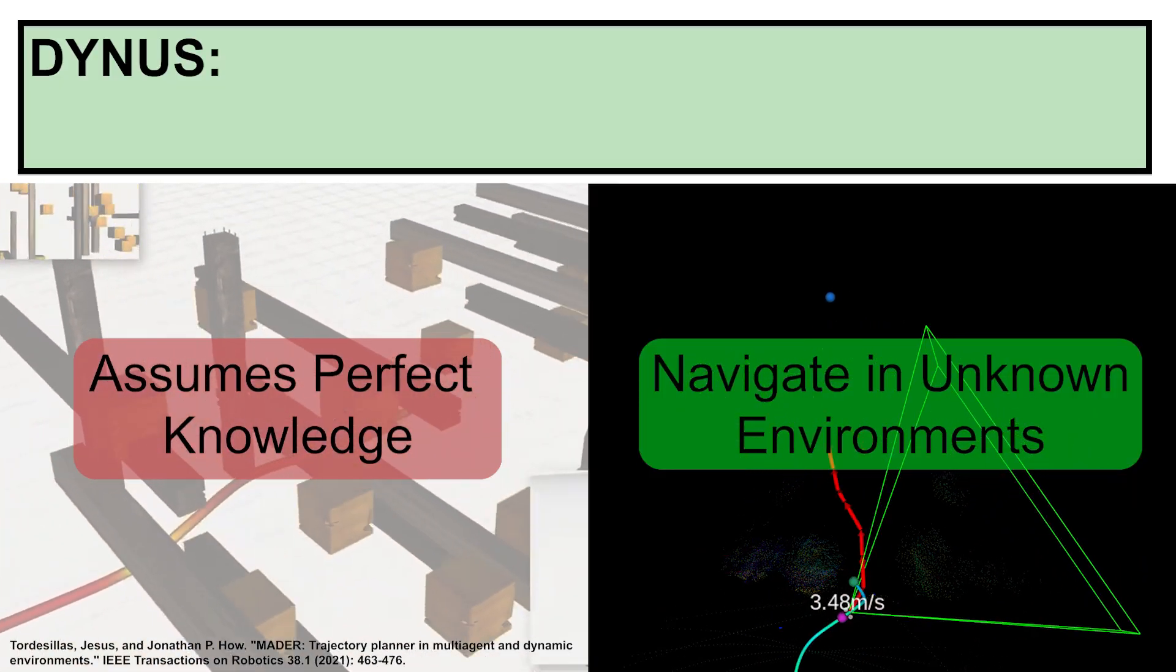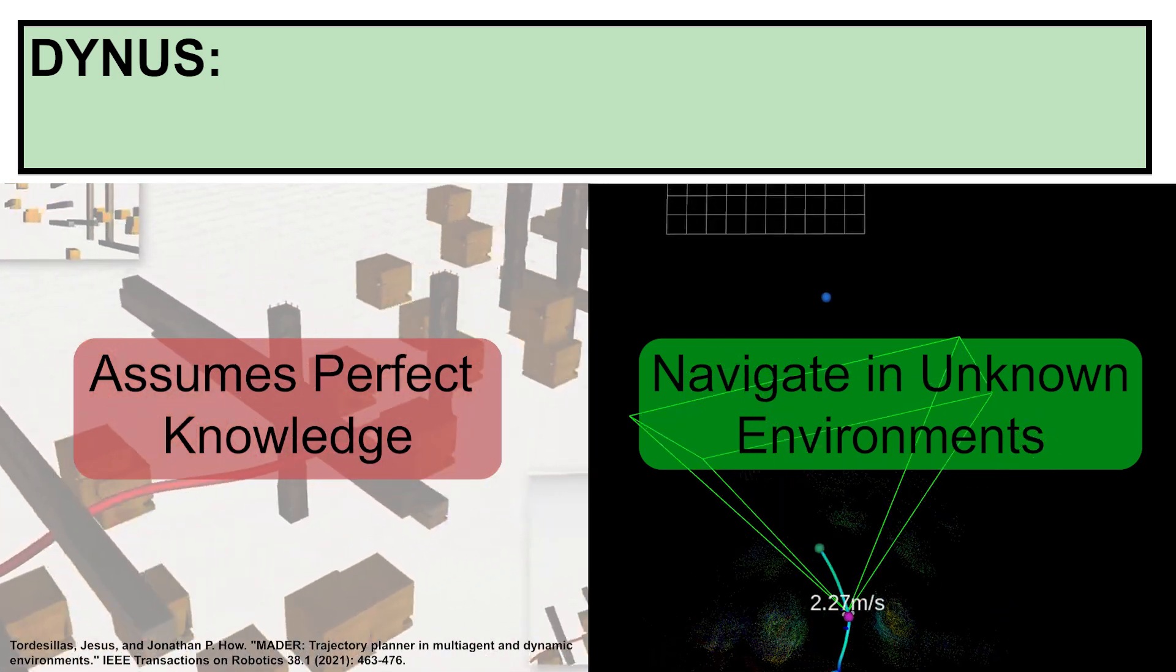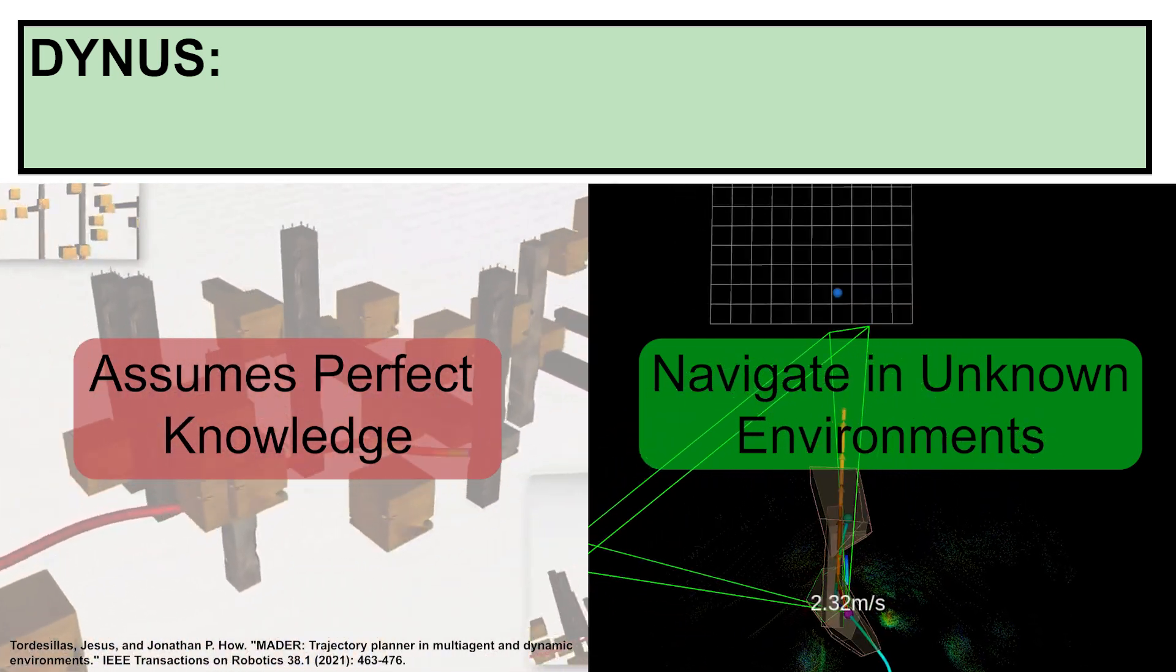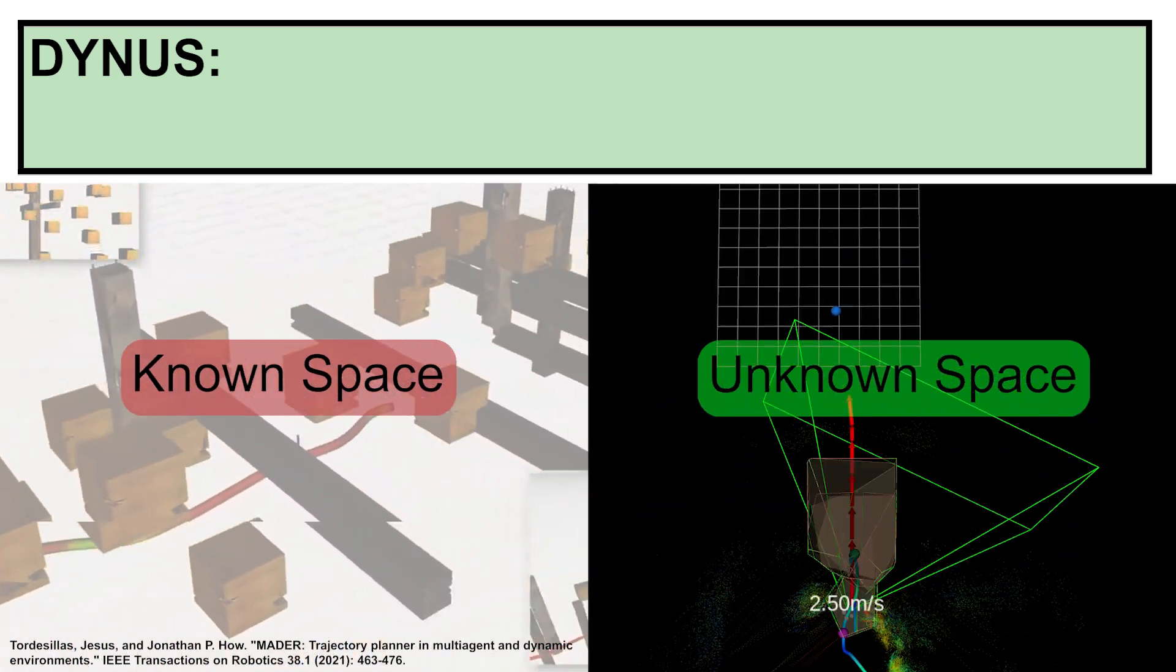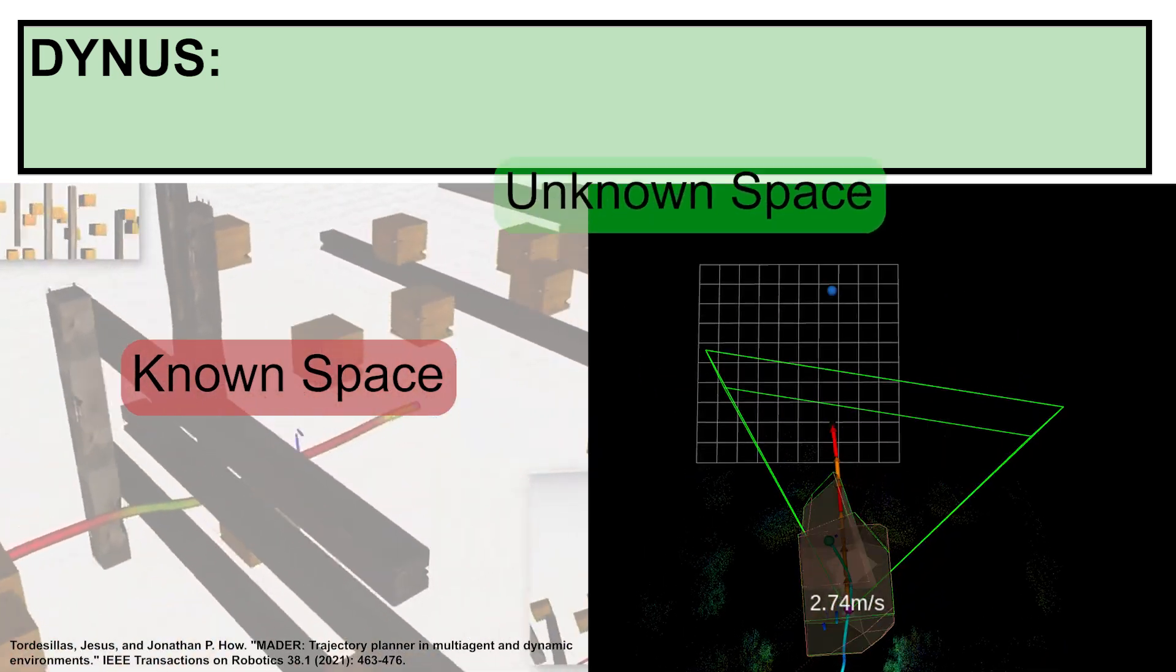Many existing approaches assume perfect knowledge of the environment. However, Dynas operates without any prior information, enabling safe and efficient navigation in unknown spaces.